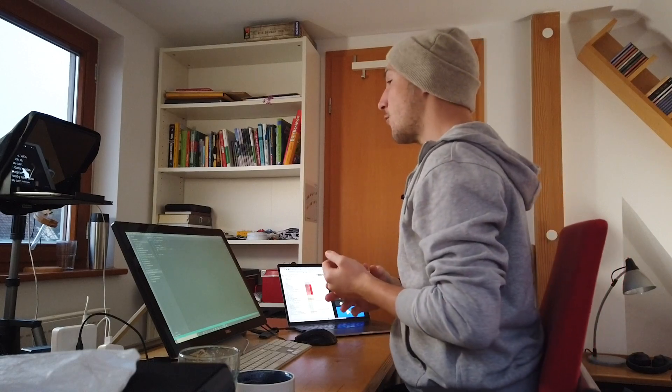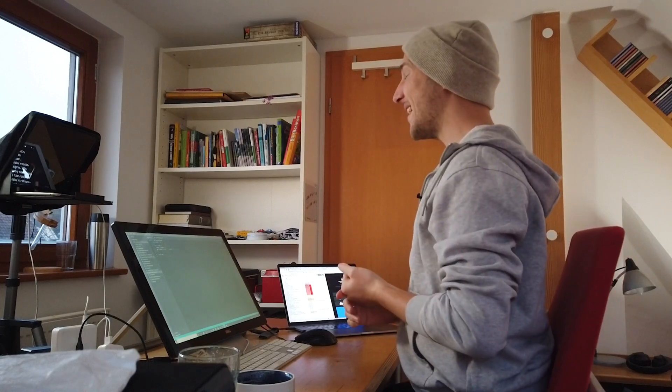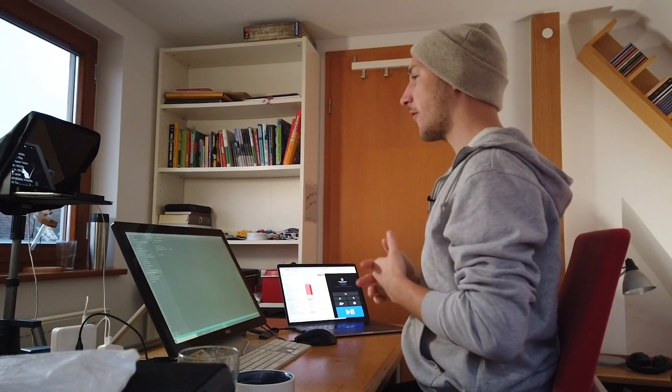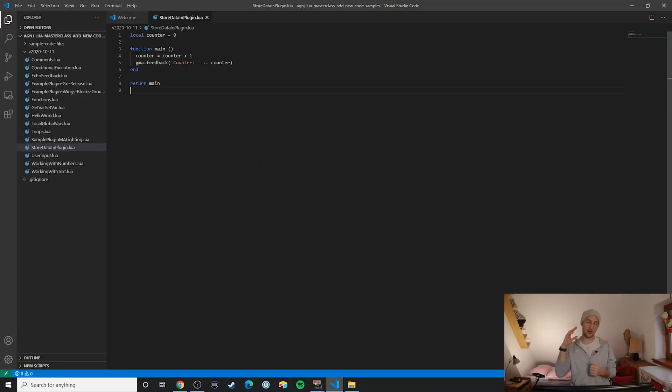In this video let's take a look at how we can store data inside of plugins. We already saw how you can store data in show and user variables in grandMA2, but there's actually an even simpler way of storing data inside of your plugins. Let me show you how.